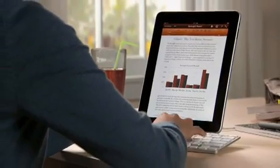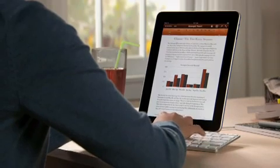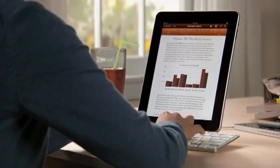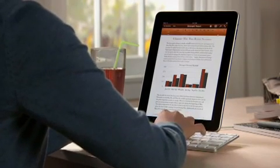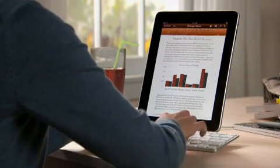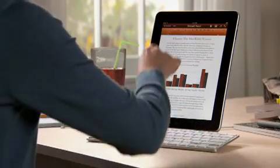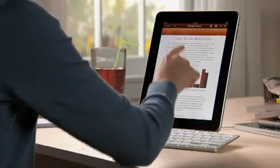If you've got lots of typing to do, you can use the optional iPad keyboard dock, which lets you charge while you work, or an Apple Bluetooth wireless keyboard.